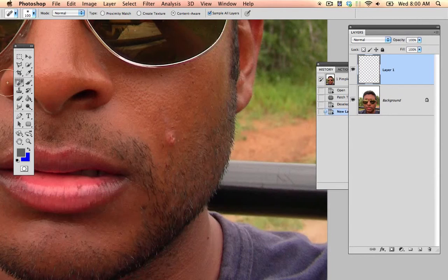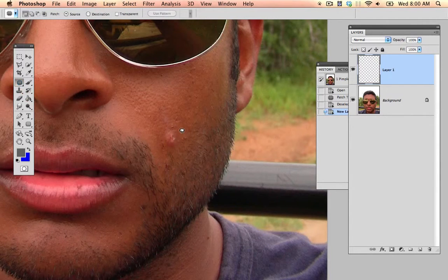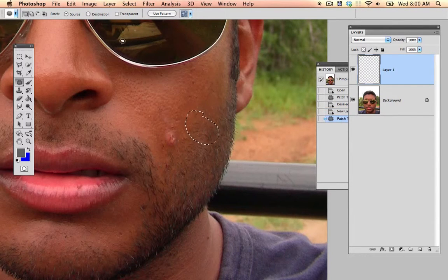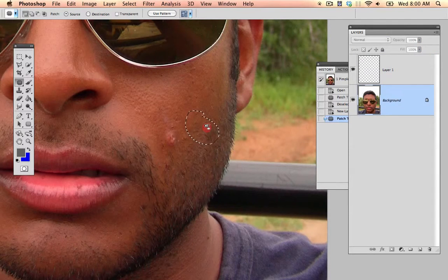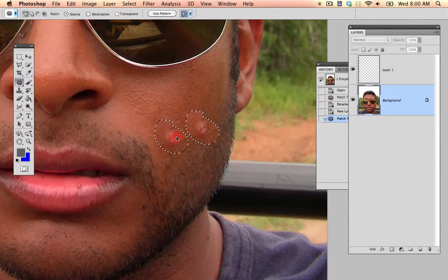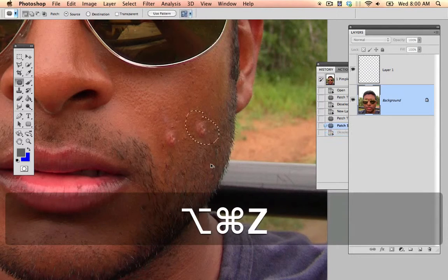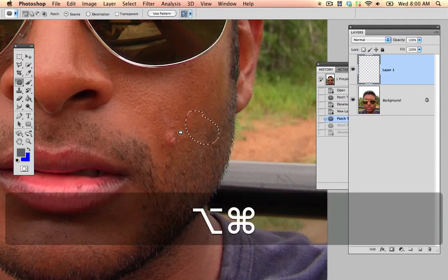Or I could go in and I could use the patch tool. I don't select around the area that I want it to look like, because if I do that, notice I need to be on the layer in order to do this, I can't do it on an extra layer, which kind of hurts me. If I do it like that, all it will do is it will duplicate the pimple, which is exactly the opposite of what I want.